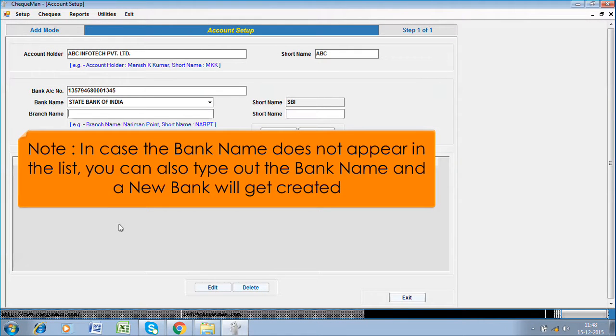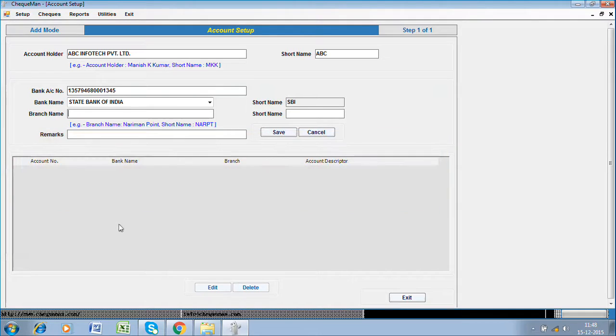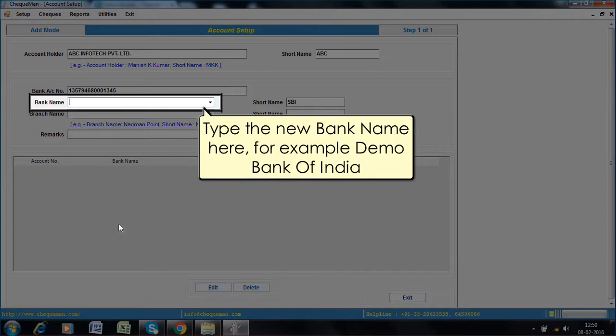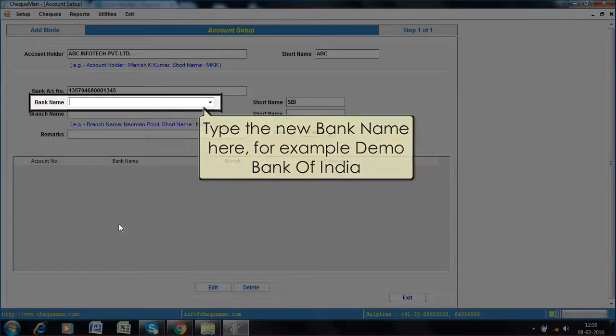In case the bank name does not appear in the list, you can also type out the bank name and a new bank will get created. Type the new bank name here, for example, Demo Bank of India.